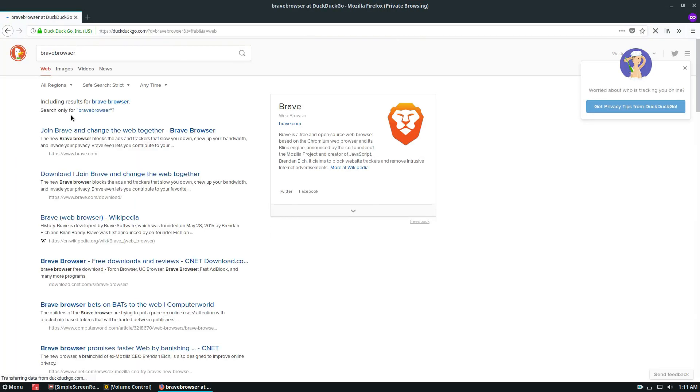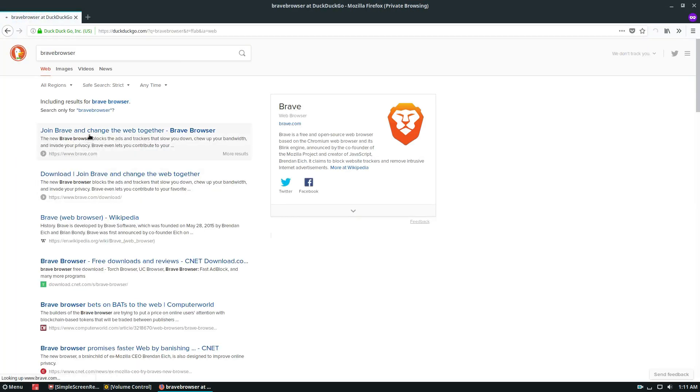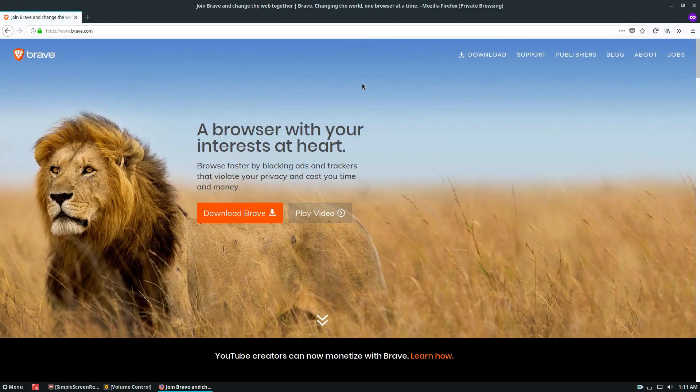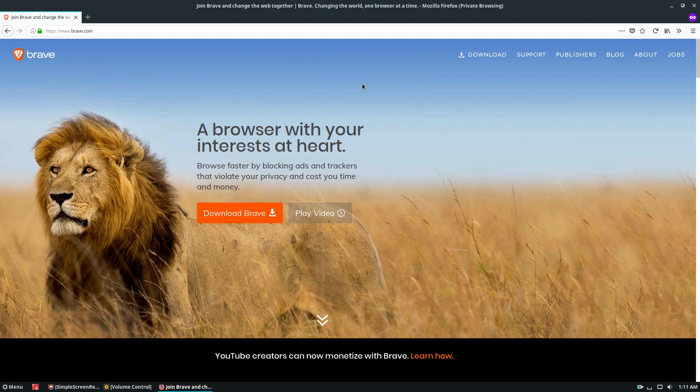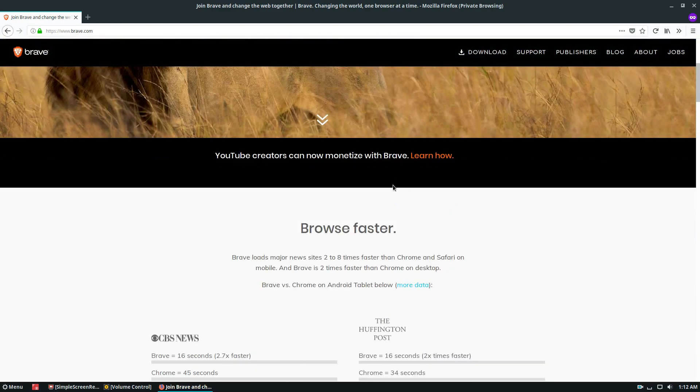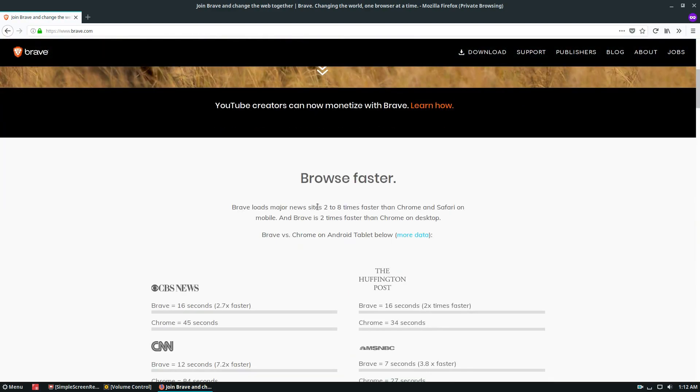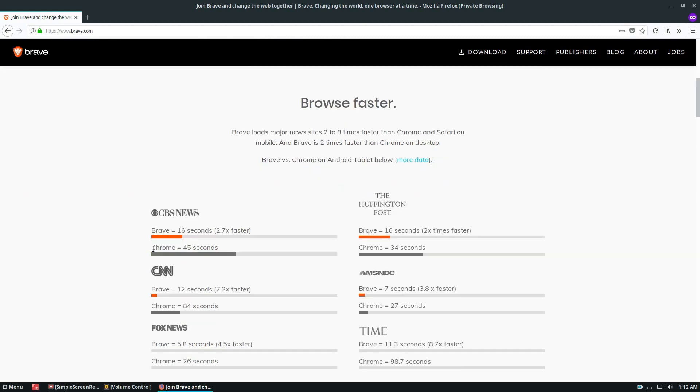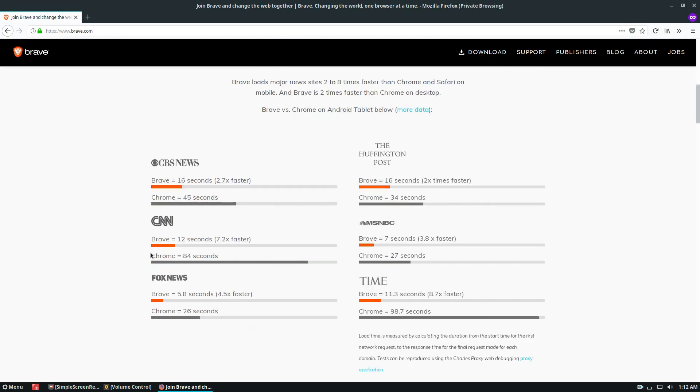The Brave browser is a new kind of browser. The concept is that it blocks all of your advertisements that you see on the internet, it blocks all of the trackers and the privacy violation stuff. And according to their website, it'll load things a lot faster.